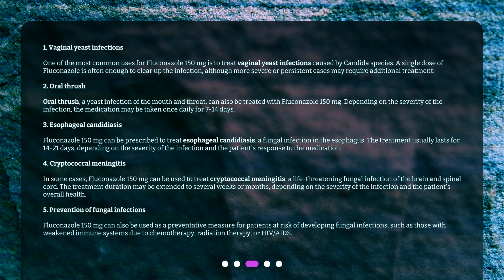Oral thrush: Oral thrush, a yeast infection of the mouth and throat, can also be treated with Fluconazole 150 mg. Depending on the severity of the infection, the medication may be taken once daily for 7 to 14 days.